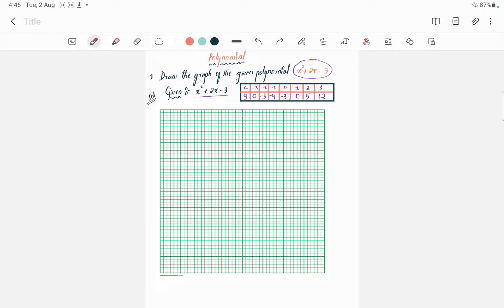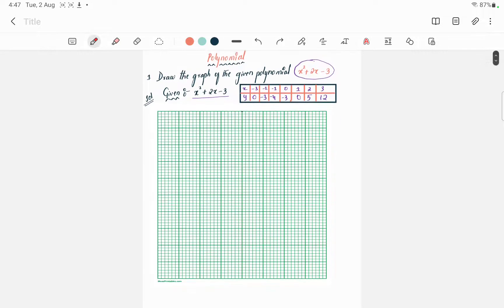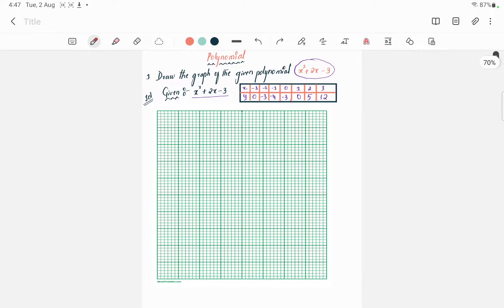Welcome back students. In this video we are seeing how to draw a graph. First, you have to draw a line on the x-axis. On the graph, you have to draw the first line, that is the x-axis. The next line you have to draw is the y-axis.